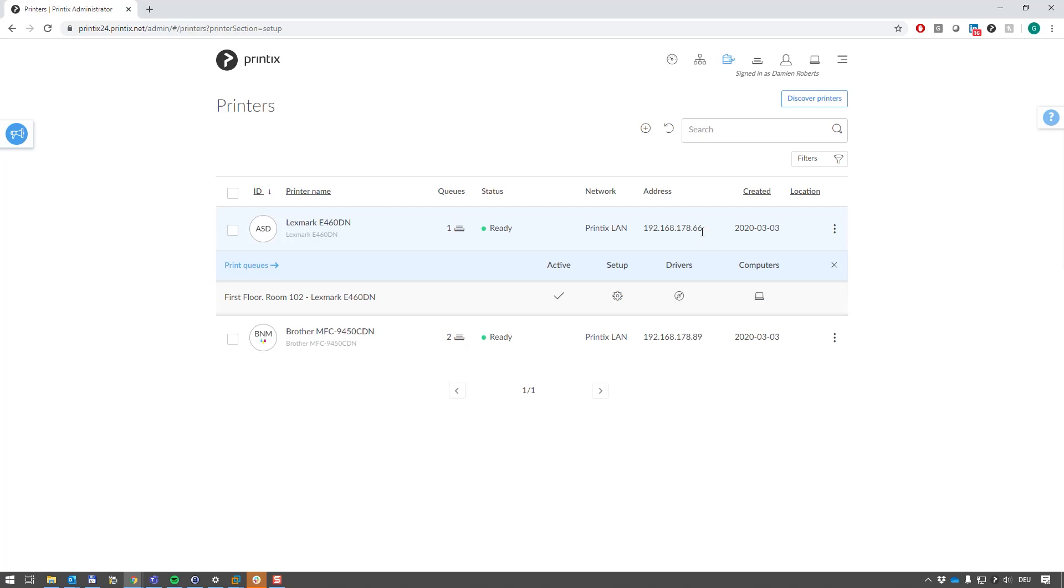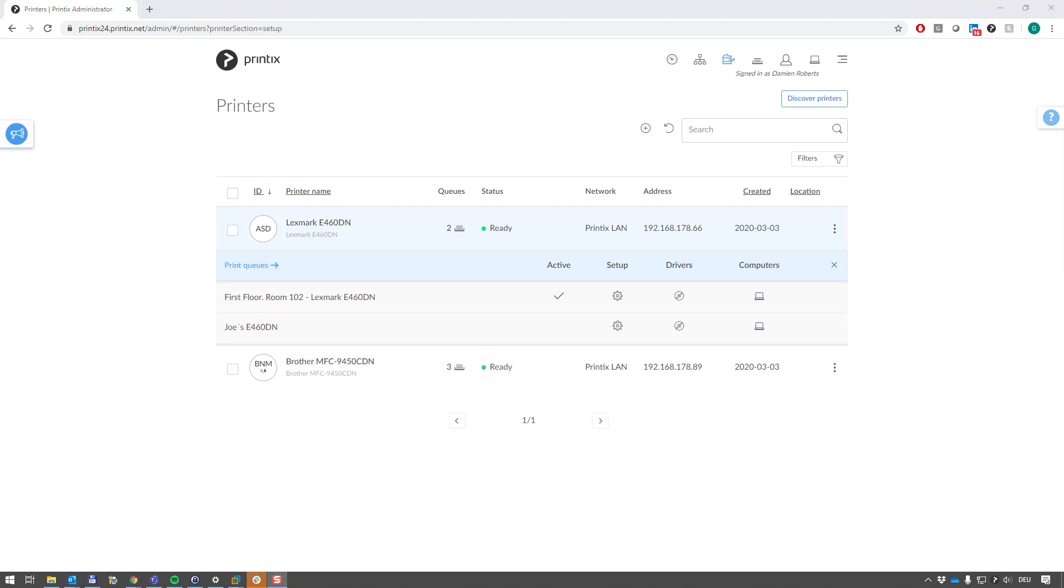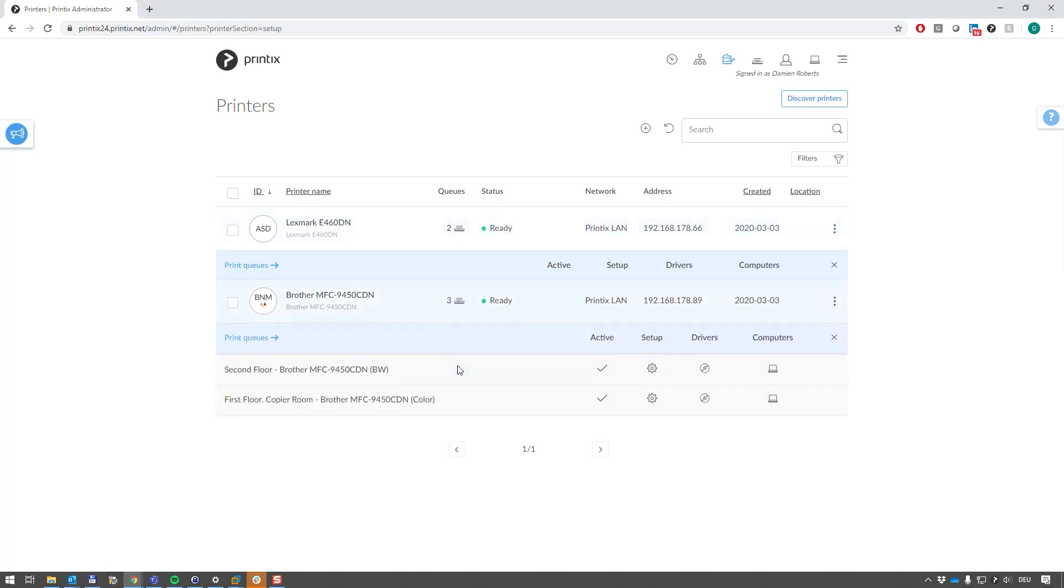This is Joe's laptop, and we should see printer queues that Joe has been set up with pop up in Printix Cloud. So there we go. Printix Client has been deployed to the laptop, and Joe's printer queue has popped up right there. The same has happened for the Brother device.